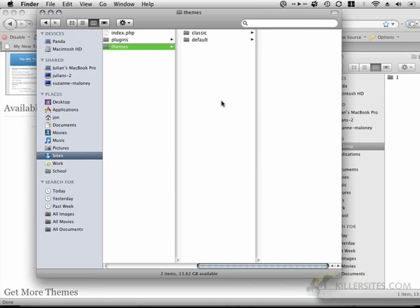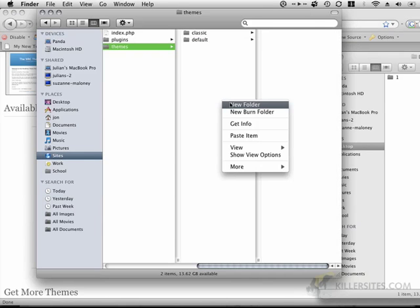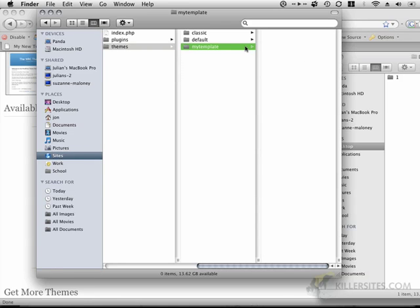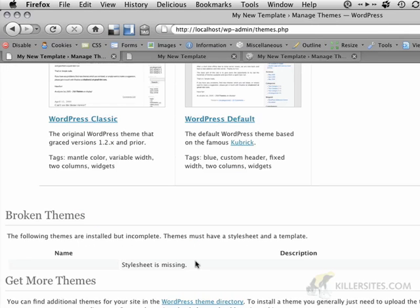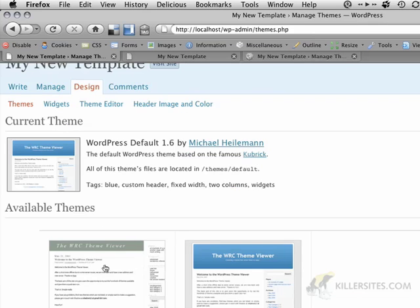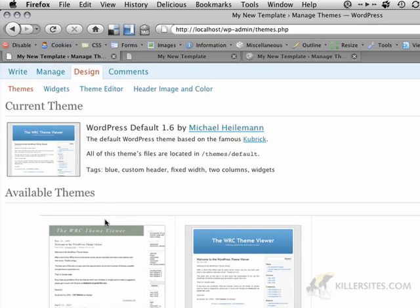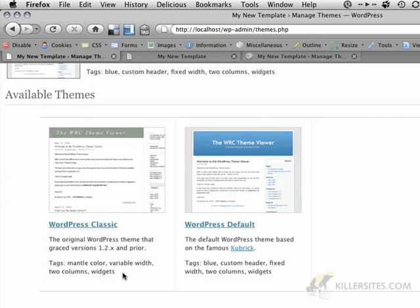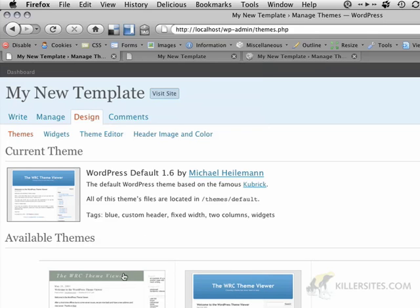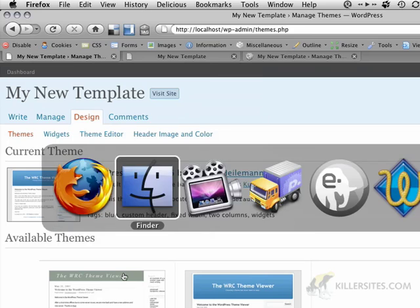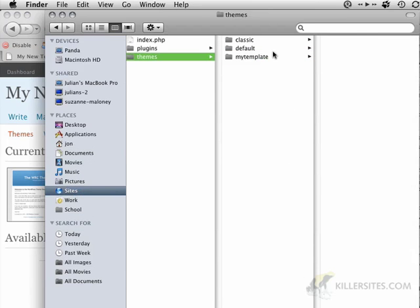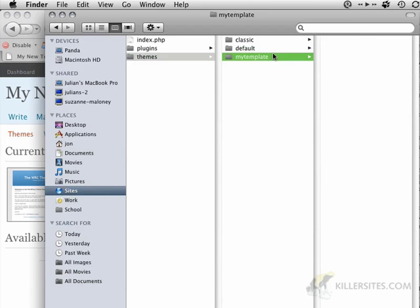So the first step is we're going to create a new folder for our new template. I'm going to call this My Template, and there's nothing in there right now. The only thing that's going to change now is that there's going to be a broken theme listed down here that says that the stylesheet is missing. Now the way that WordPress figures out all of the metadata, the title of the theme, and the description, and any sort of tags, is based on the style.css file. So that file is absolutely required.